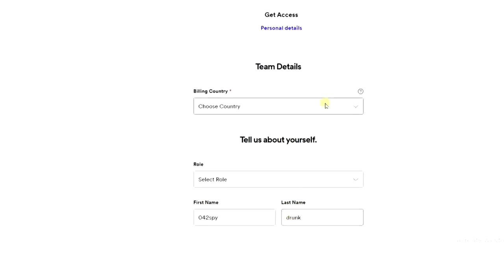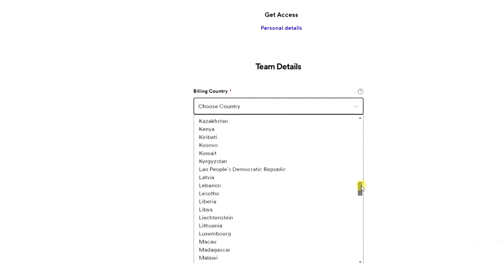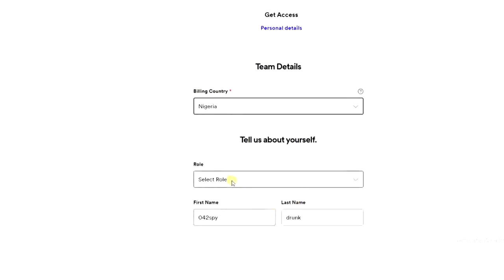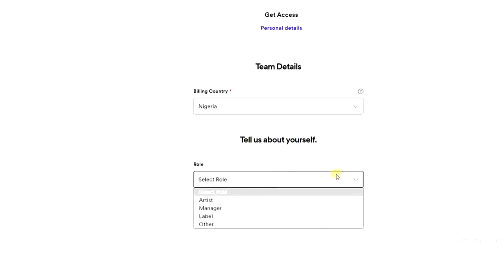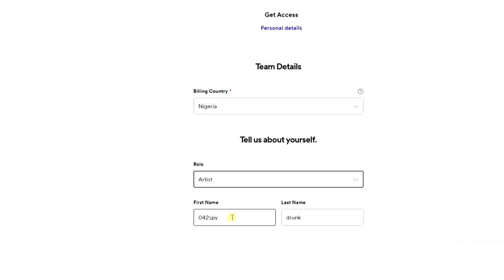The next thing to do is choose your billing country — mine is Nigeria. Then select your role; I'll select artist. I need to update my name here because this is the name I have on Spotify — the account I created — so I'm going to change it to my artist name.